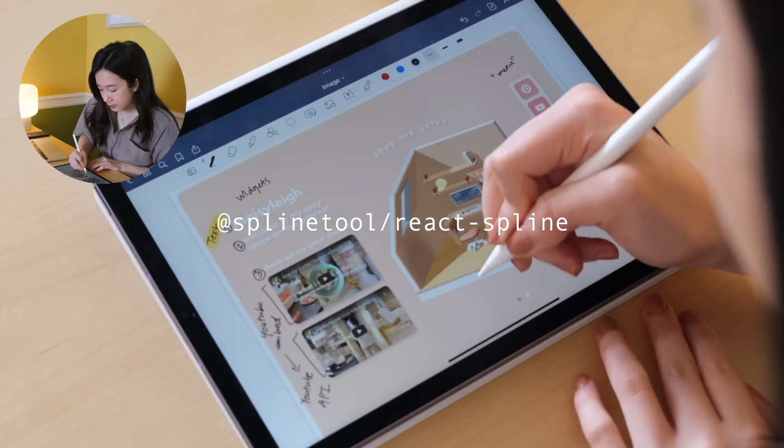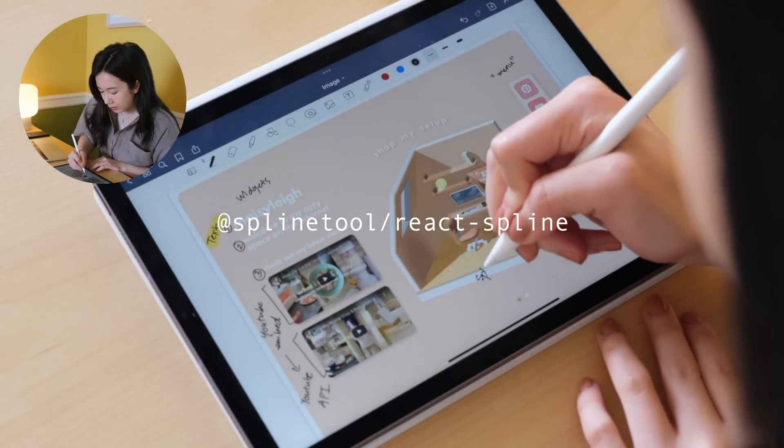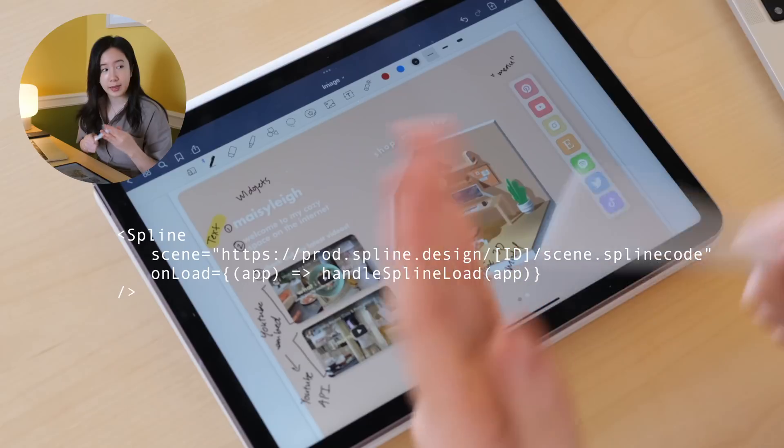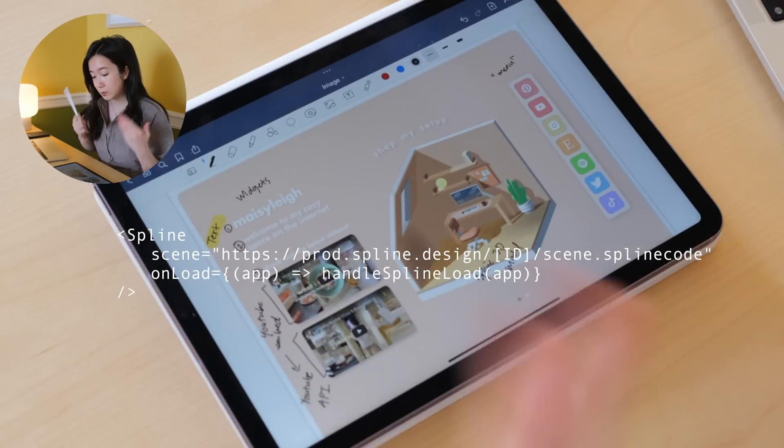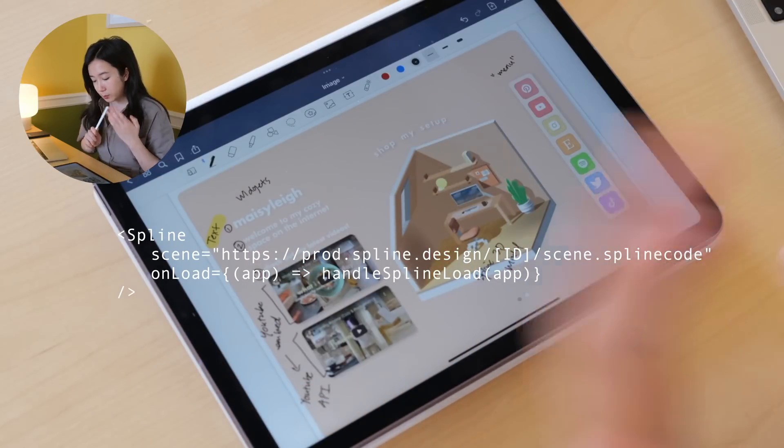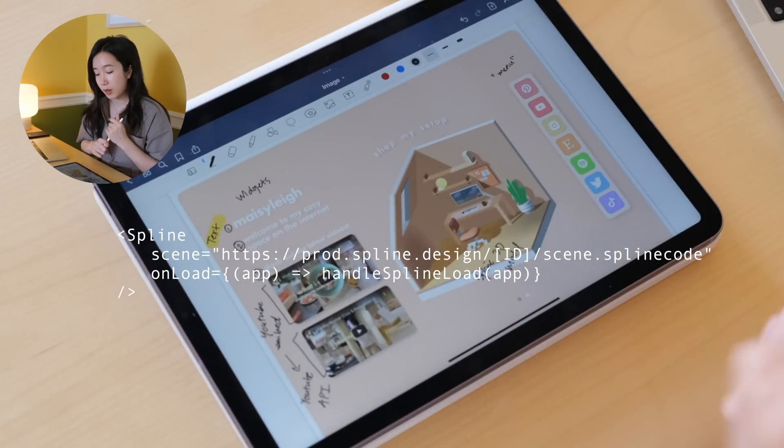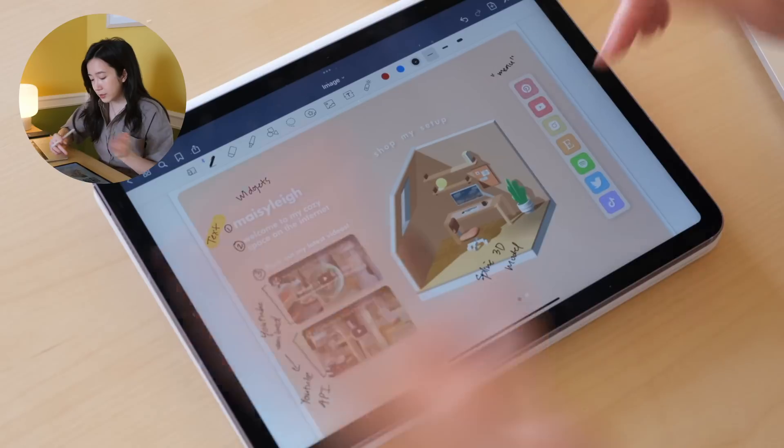Just to recap, this is a Spline 3D model. I can actually just plop in a Spline React component and my 3D model will be there.